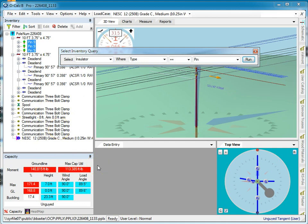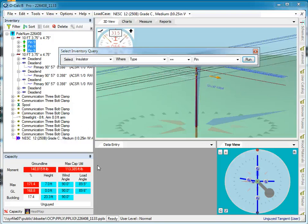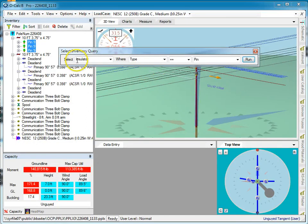Now in this particular case, this is a fairly simple pole, but if I had a really complex pole and I wanted to do a fairly complex query, this lets me select right down in the inventory panel to those objects that I'm interested in by doing a query operation using this query builder.